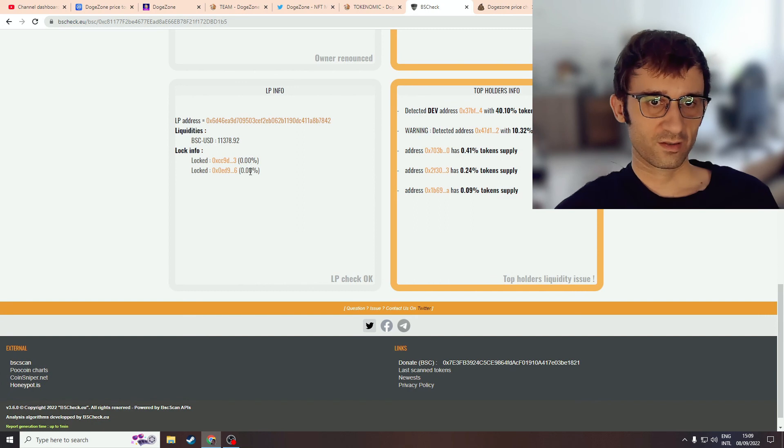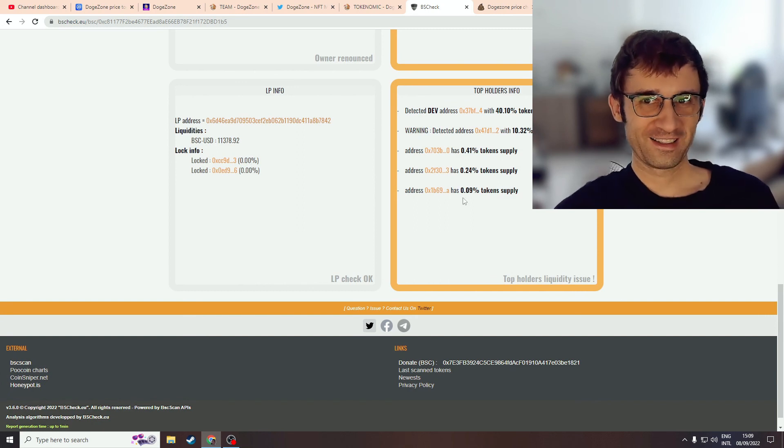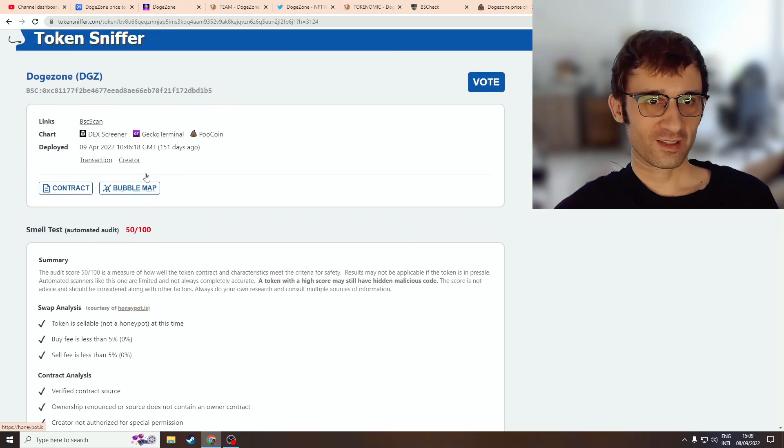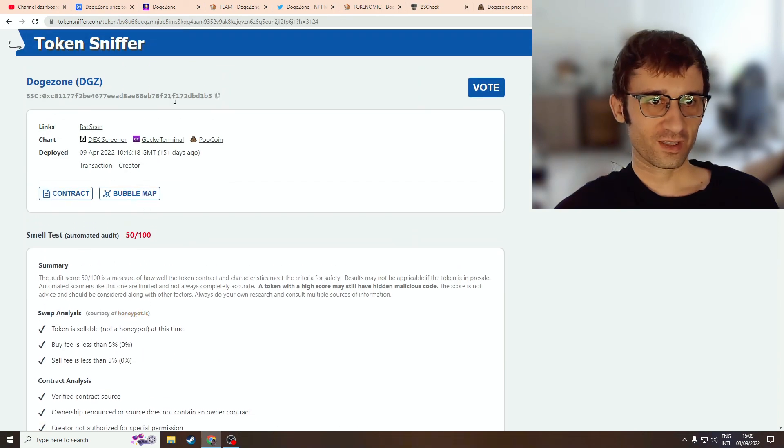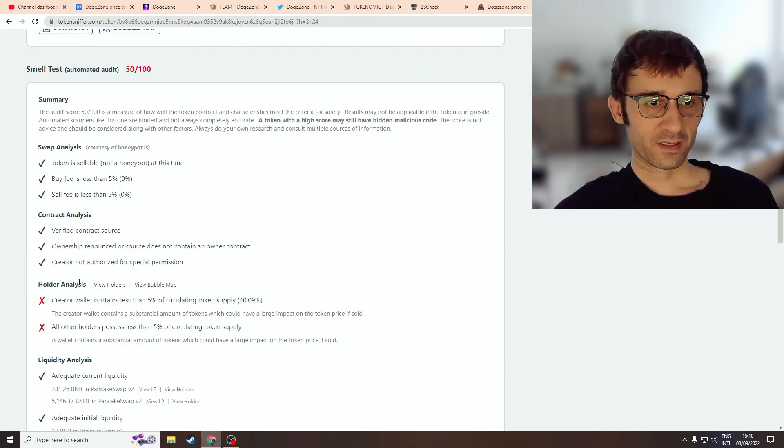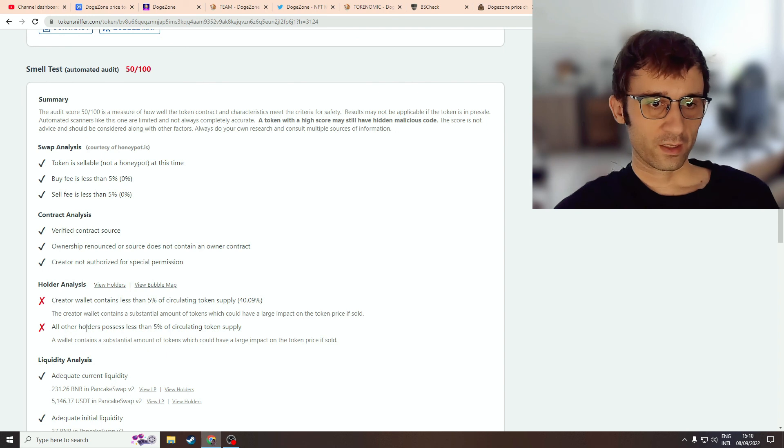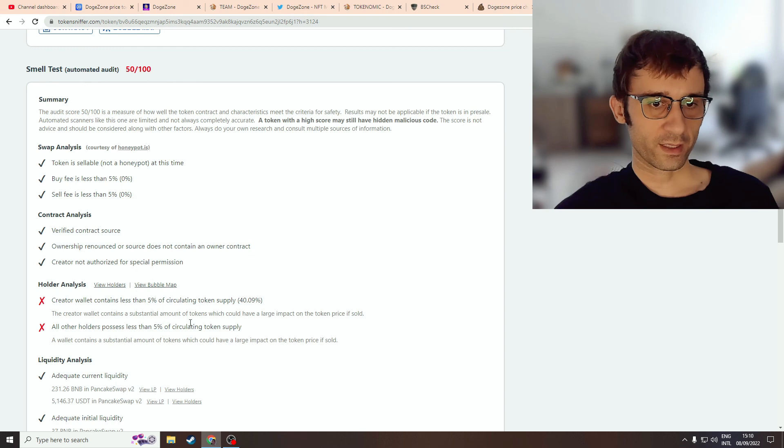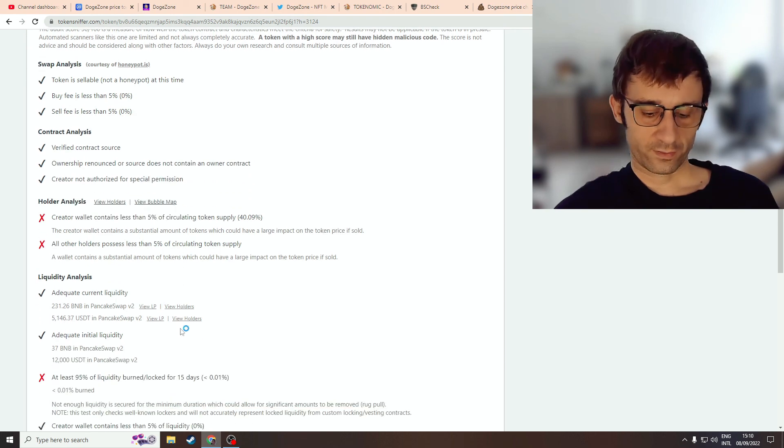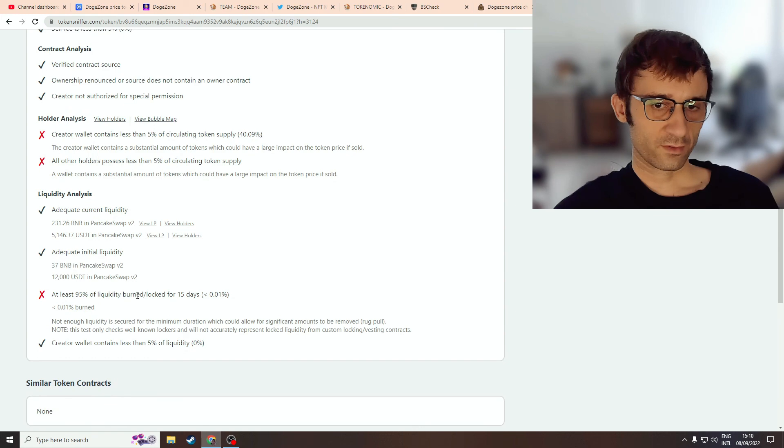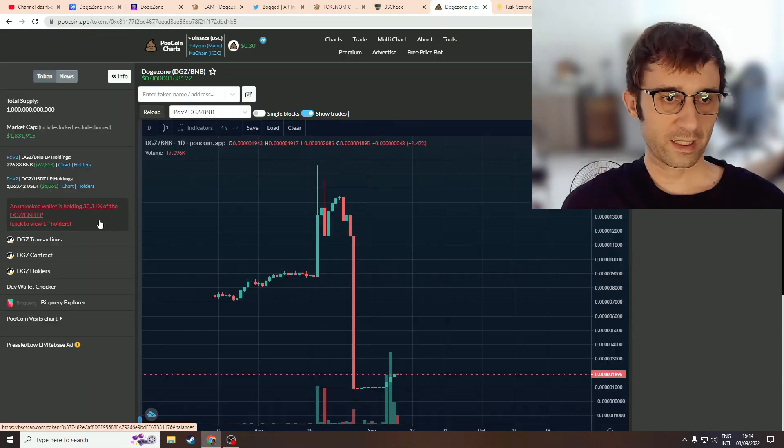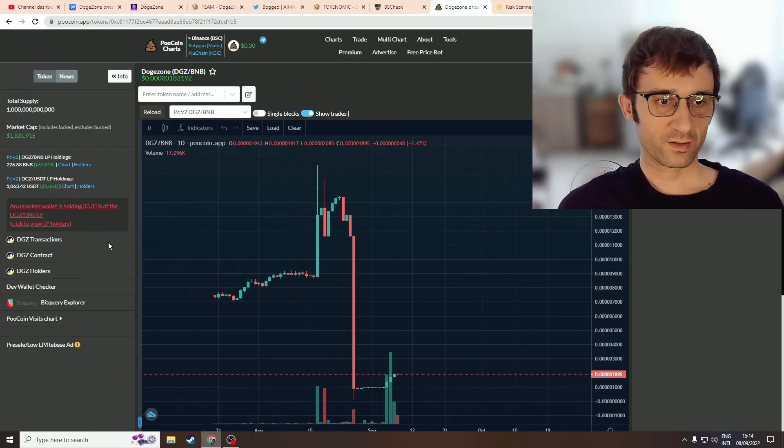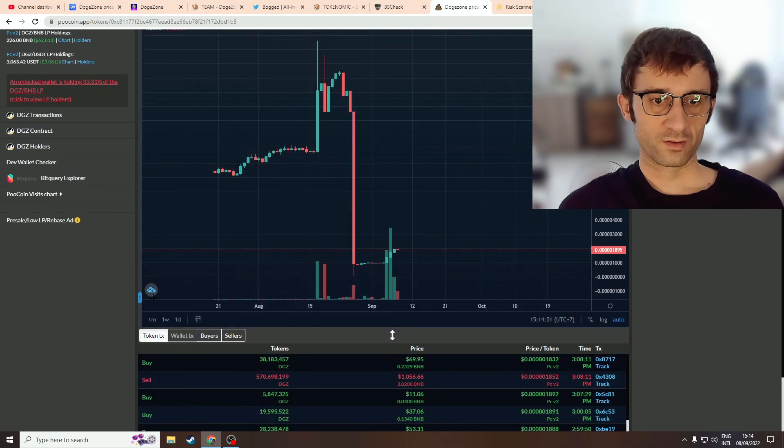Let's go to Token Sniffer. They're saying something similar as well. Holder analysis - the creator wallet has access to 40% of the tokens, and all other holders possess less than 5% of total circulating supply. Other wallets own more than 5%. This has been a rug. I have to conclude this is a scam project. There's so many red flags. There's no reason to trust this project.